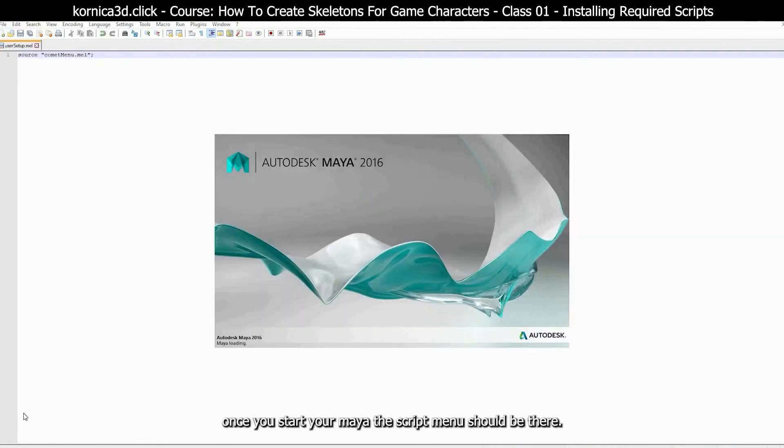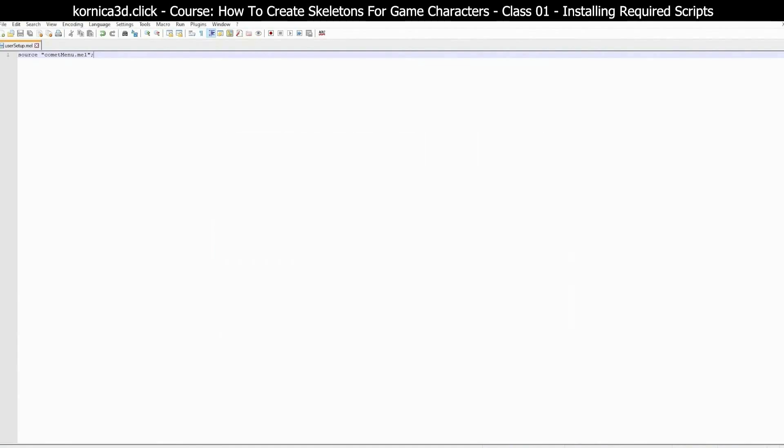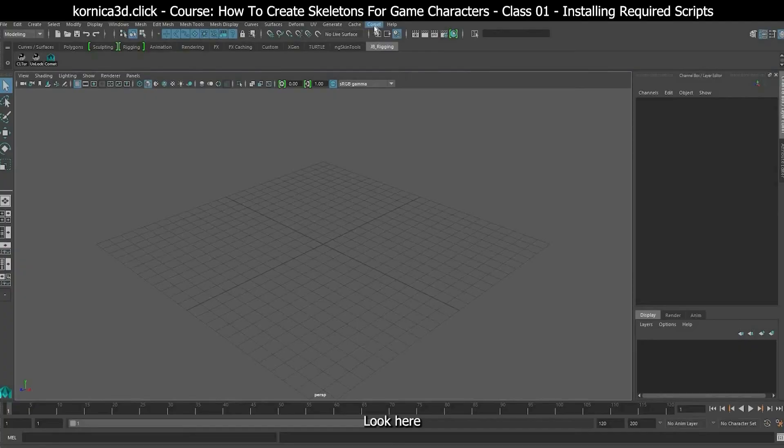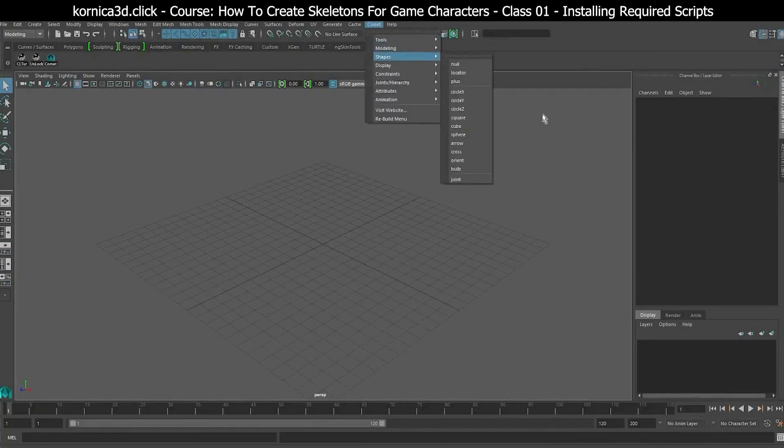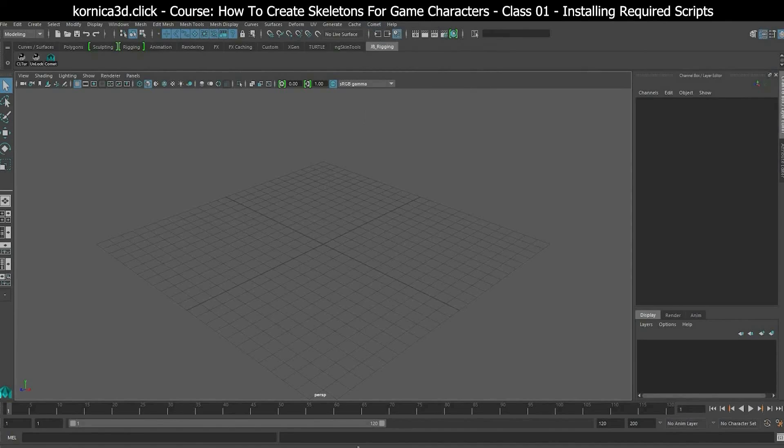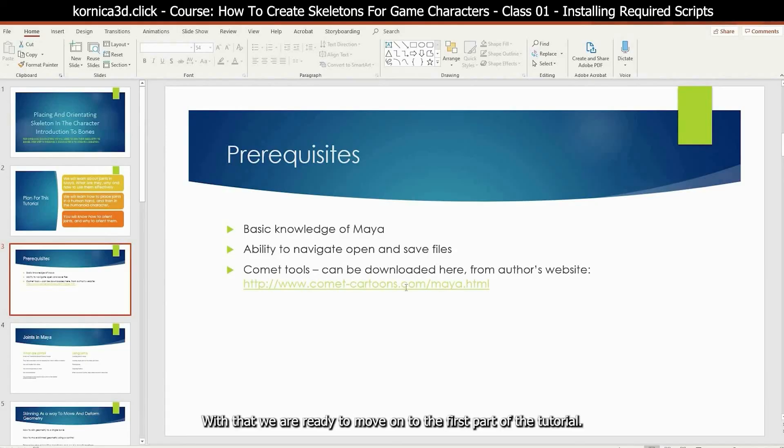Once you start your Maya the script menu should be there. Look here. With that we are ready to move on to the first part of the tutorial.